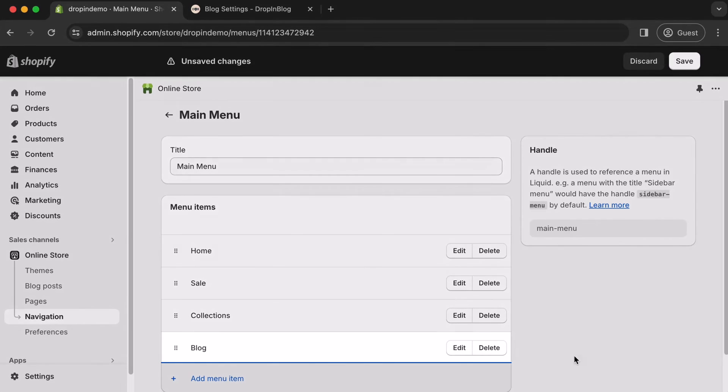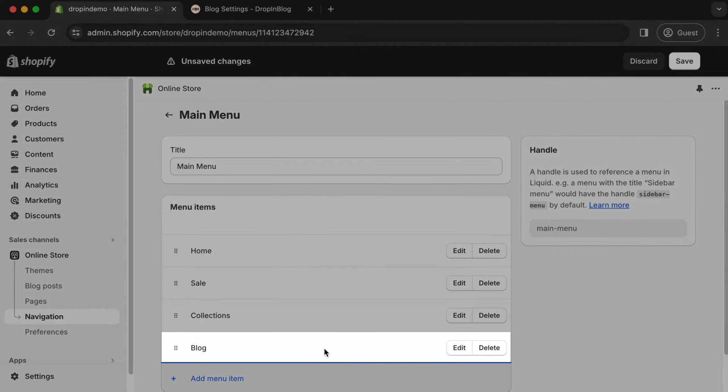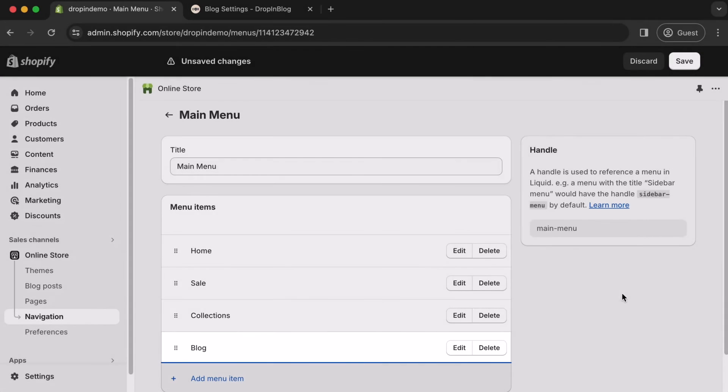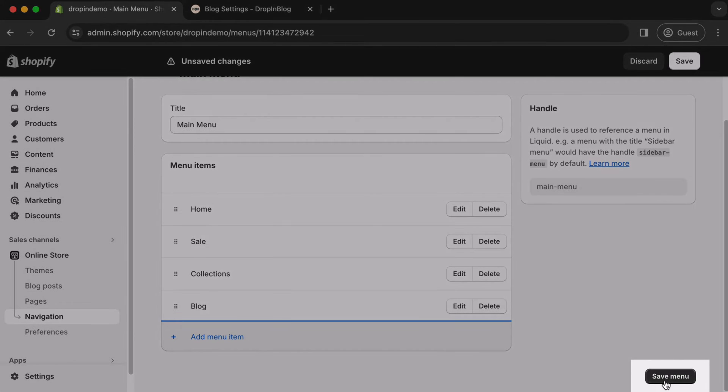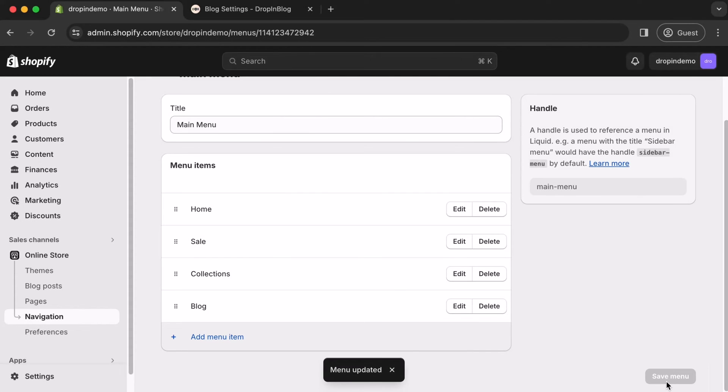You'll see your new link added under Menu Items. And finally, scroll down, and just click Save Menu. A little pop-up on the bottom will confirm that you have saved your changes.